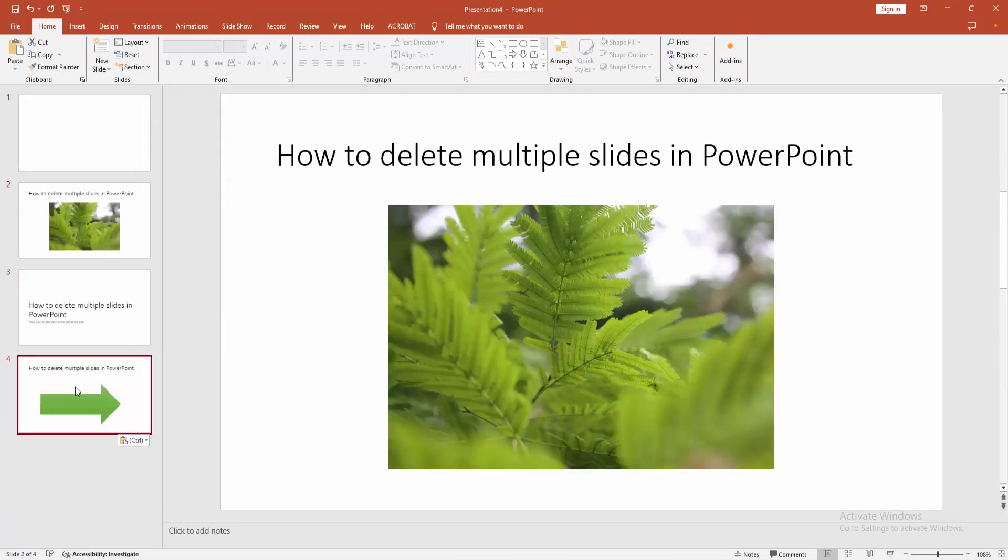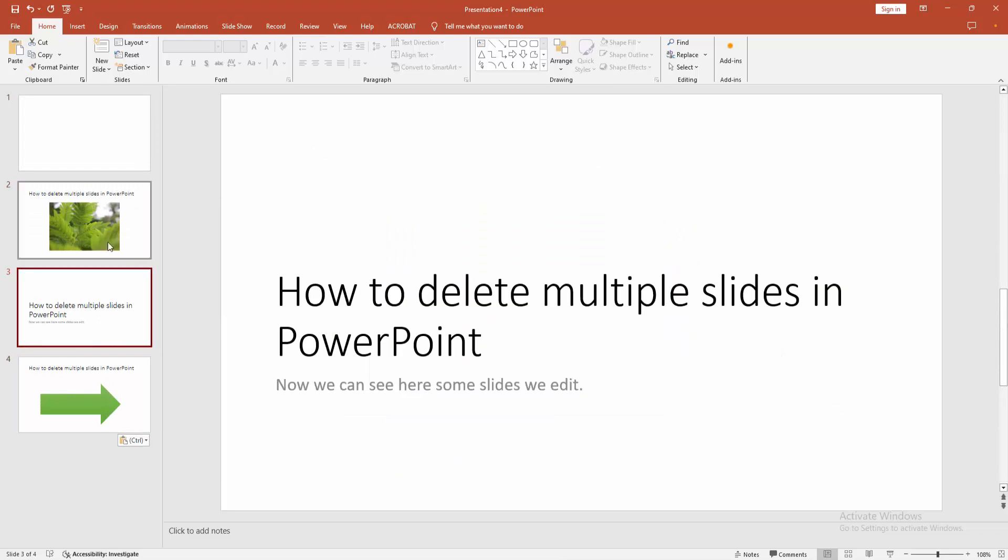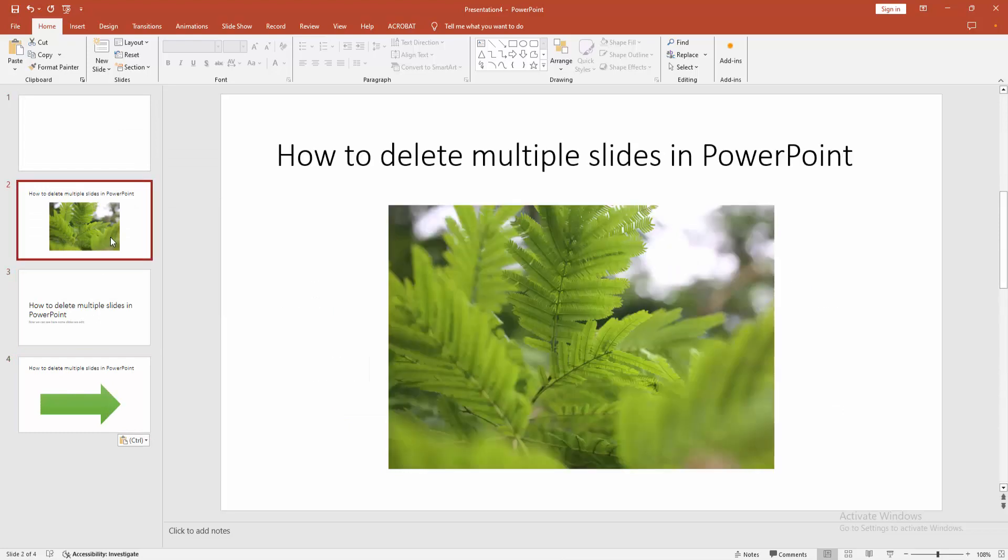We can see we successfully copied and pasted the multiple slides very easily. I hope you enjoyed the video. Please like, comment, share, and subscribe to my channel. Thanks for watching.